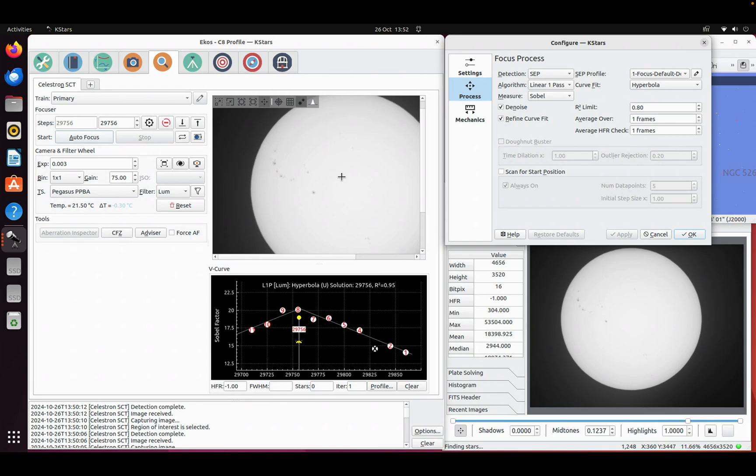As opposed to using stars as the measure of how good or bad your focus is, the new algorithms I've been putting in use just differences in contrast. So you need some sort of texture that goes in and out of focus for this to work. On the Sun today we've got some sunspots so I'm going to be using those.